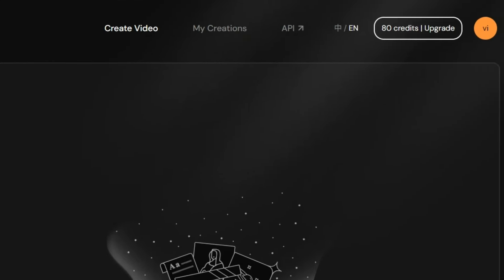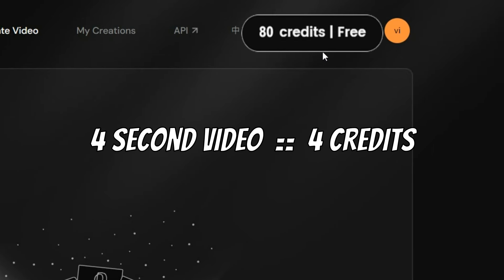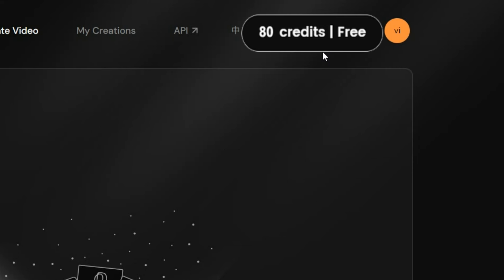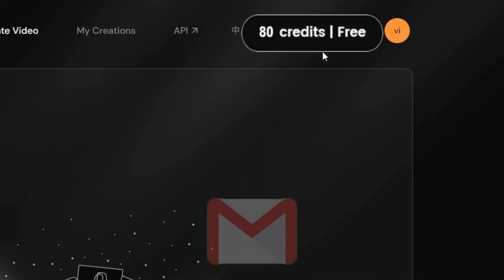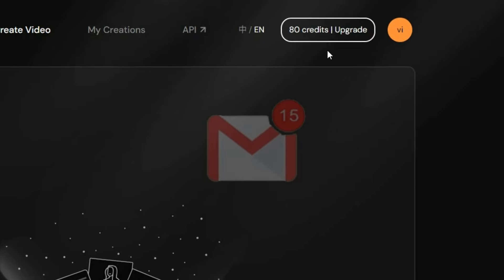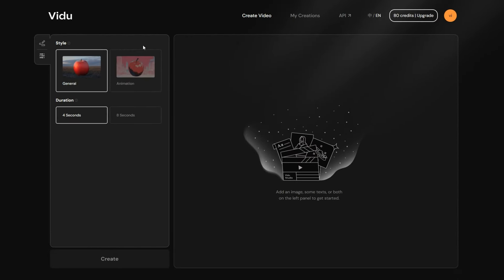With Vidu, you get 80 free credits each month. Creating a 4-second video uses 4 credits, while an 8-second video uses 8 credits. It's not much, but you are also not restricted to one email. So, let's create a video.